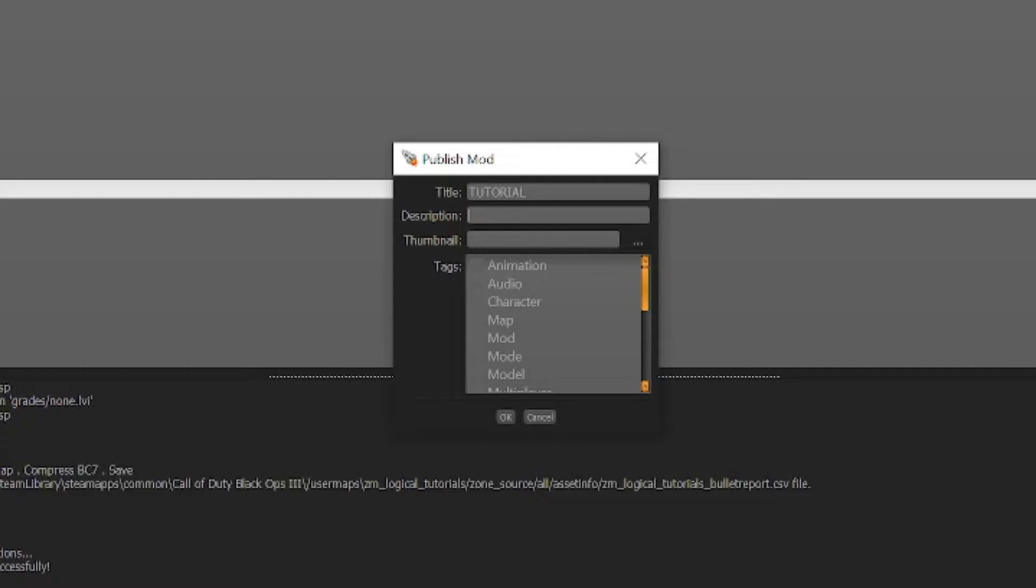Next a description is in place. This will also appear in game as well as on the workshop but the workshop description will be editable. Keep it short and simple so it doesn't override and look massively weird in Black Ops 3.